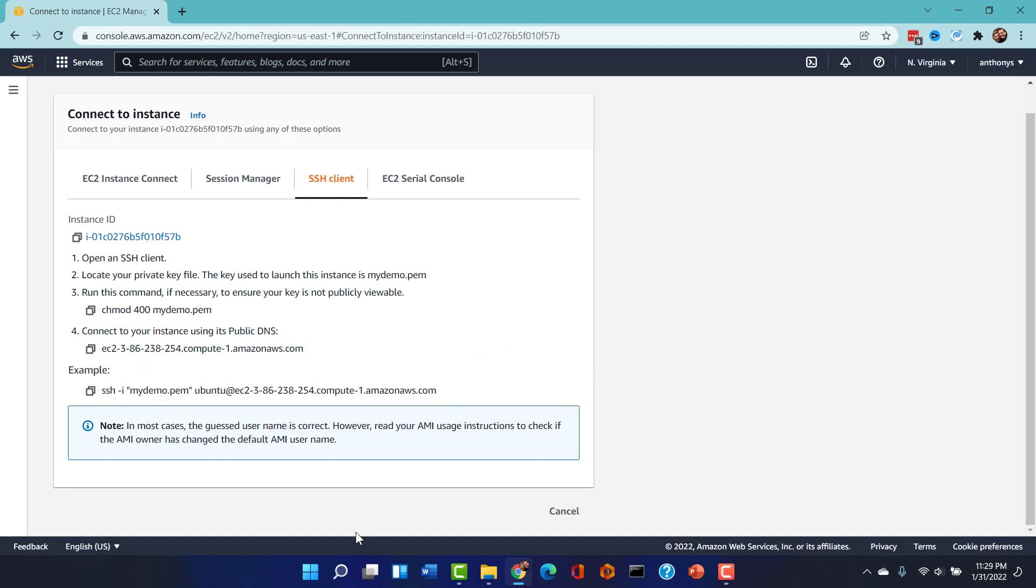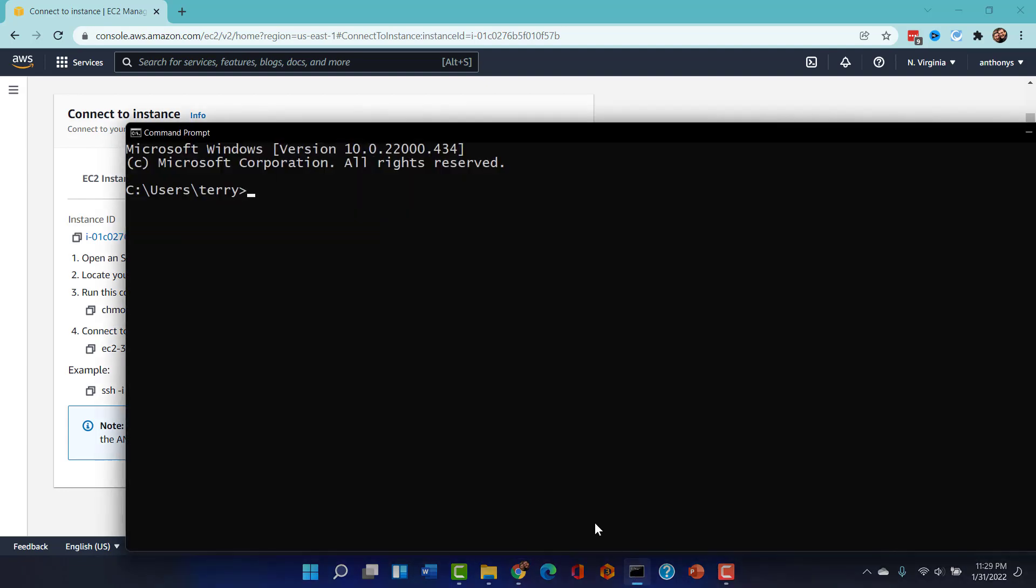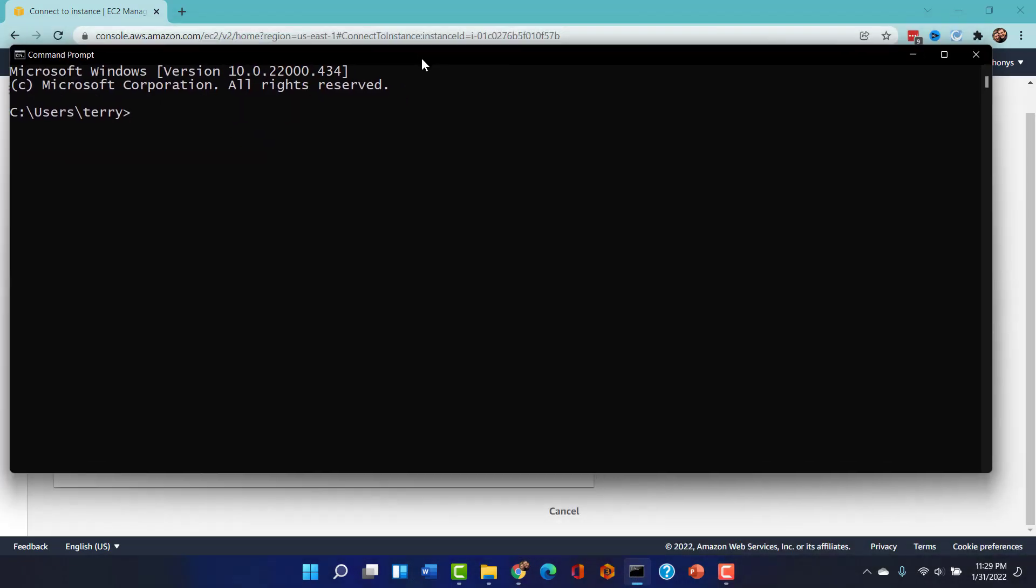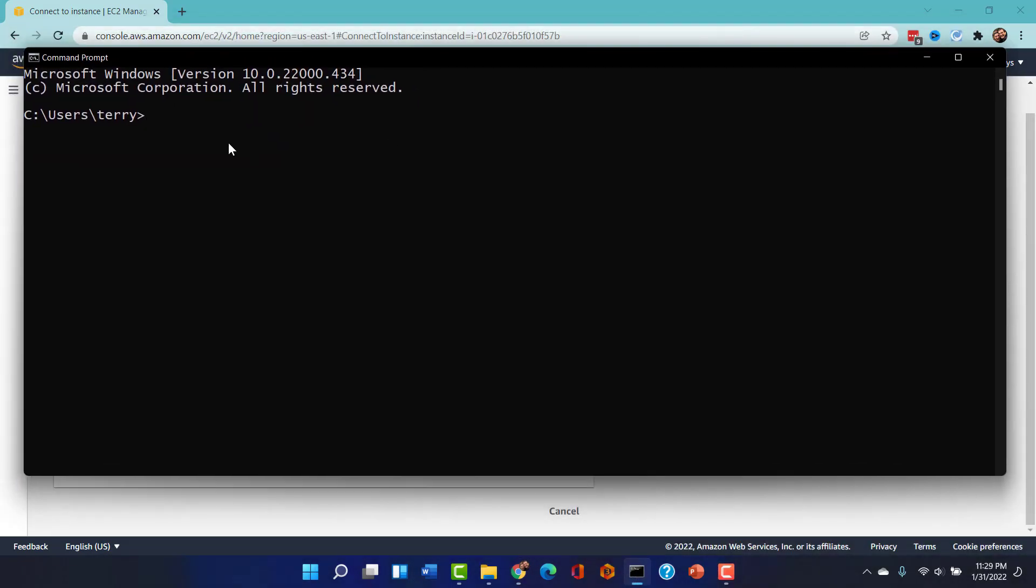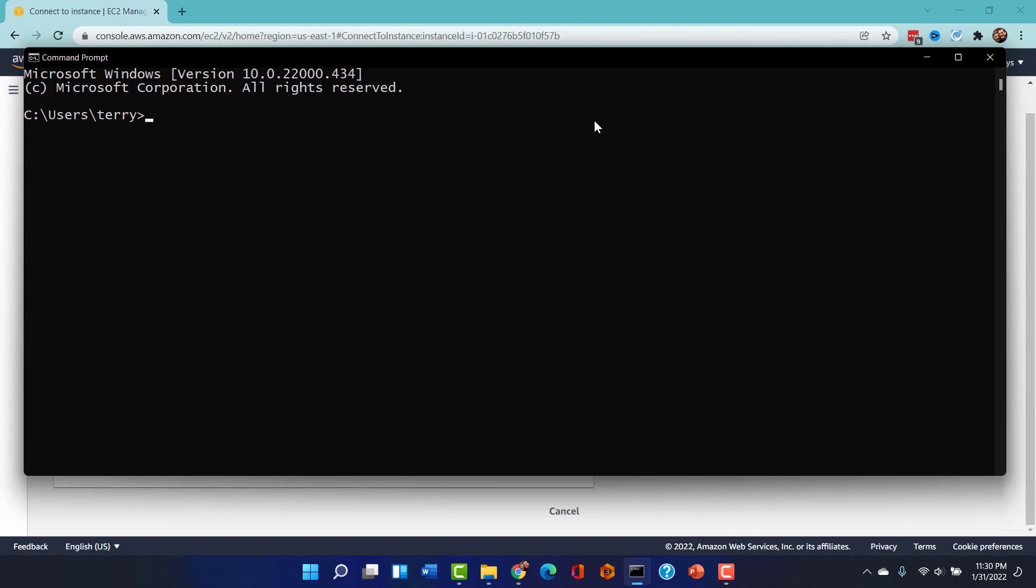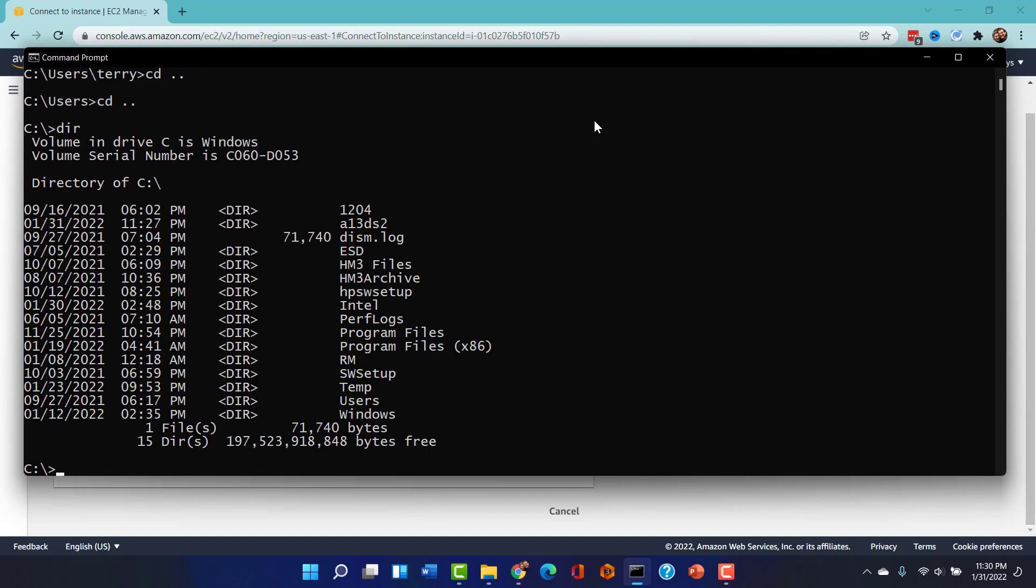I don't know why there's such confusion about this out there. Everyone grabbed something like putty to do this. And I don't know why they do that. In Windows 10 and Windows 11, there is a built-in SSH client. So all I need to do is go to my C drive. I actually want to go to the root of C. And then I'm going to do that dir command.